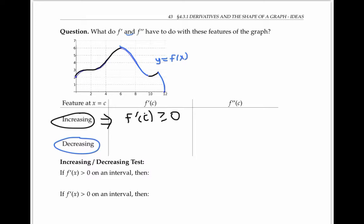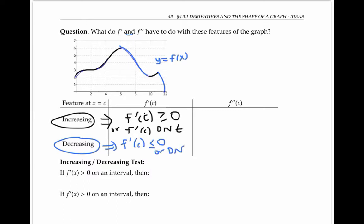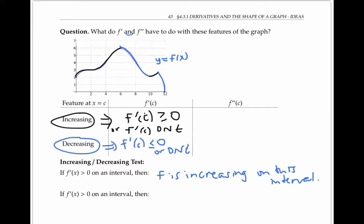Although it doesn't happen in this example, it could happen that we had an increasing function where f prime of c does not exist. In this example, everywhere that f is decreasing, we have a negative slope. The increasing-decreasing test turns this observation around and allows us to predict if the function is increasing just by looking at the derivative. Specifically, if f prime of x is greater than zero on an interval, then f is increasing on that interval. And if f prime of x is less than zero on the interval, then f is decreasing on that interval.